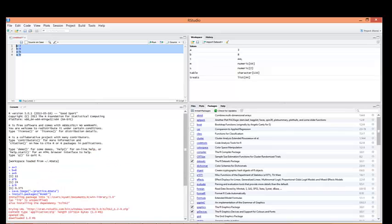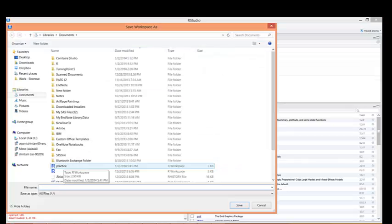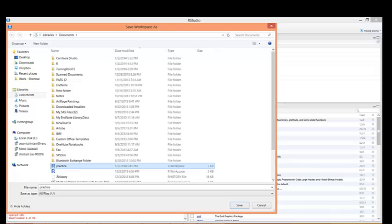Now let's close R. If you want to save all the objects you created in this session, go to session and save workspace. I just saved it under the name of practice. Just type practice and save, or give whatever name you like to use.